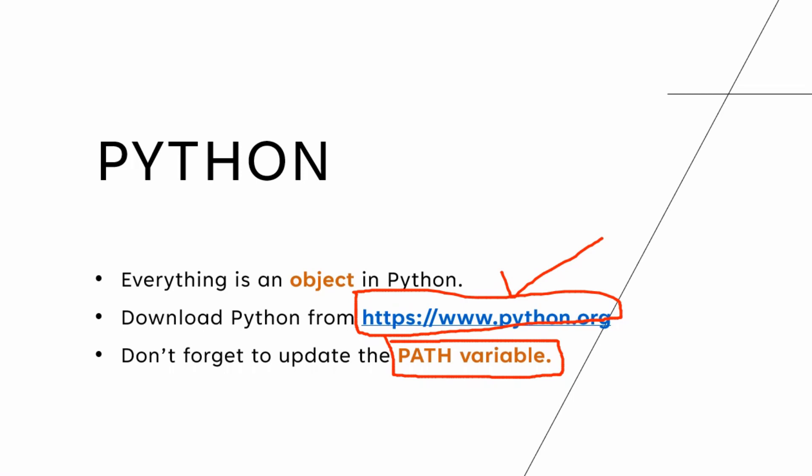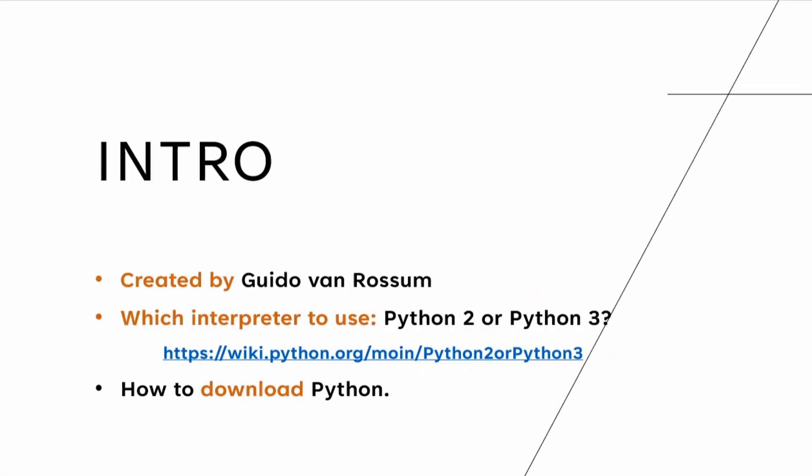While installing it, in one of the prompts it's going to provide you a checkbox for updating the path variable. Go ahead and make sure that you check that box. That's important. That's very important. Although it's not a prerequisite, it's extremely important. It's going to make your life easy, especially if you're someone who's new to programming.